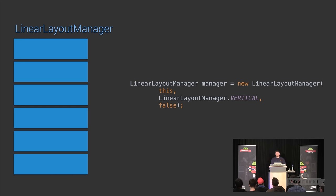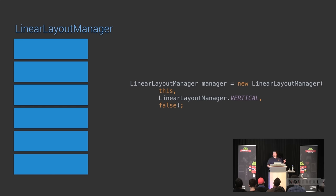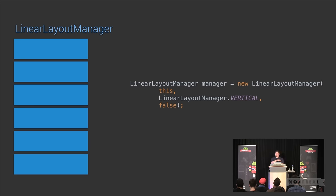The boolean parameter at the end of the LinearLayoutManager constructor allows you to reverse the layout. By setting it to false, items are ordered as they appear in the adapter — position zero at the front down to the end. If you set this parameter to true, it reverses that and has the end of the adapter show first in the list.